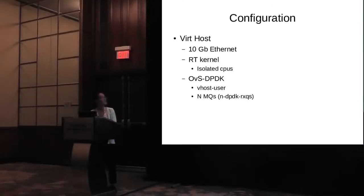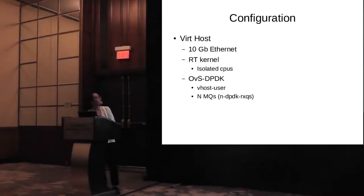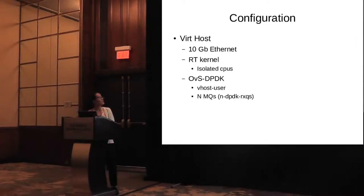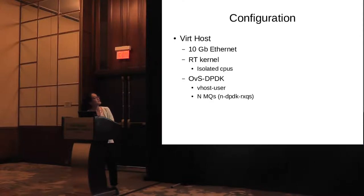For the first host, we run the VM. We have 10 gigabyte Ethernet card and run the RT kernel on it.